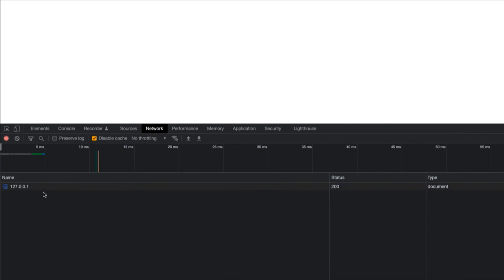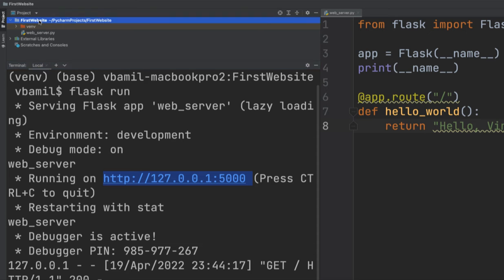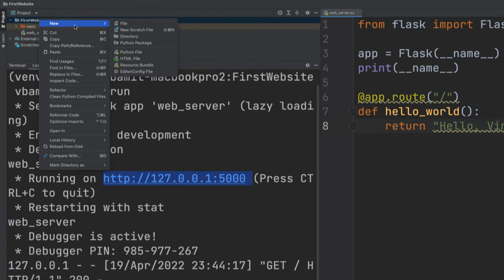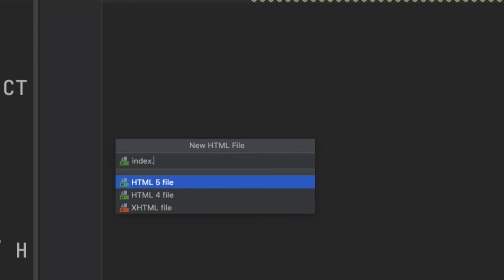Here you can see the website is running on the same port and IP address. When I refresh, the status is 200, meaning the web server is responding with an OK message, and this is the document coming as a response. So now let's start creating our HTML page — I'll right-click the project, go to New, and create an HTML file called index.html.